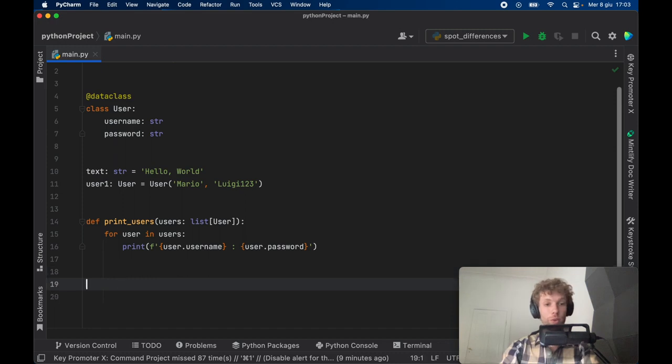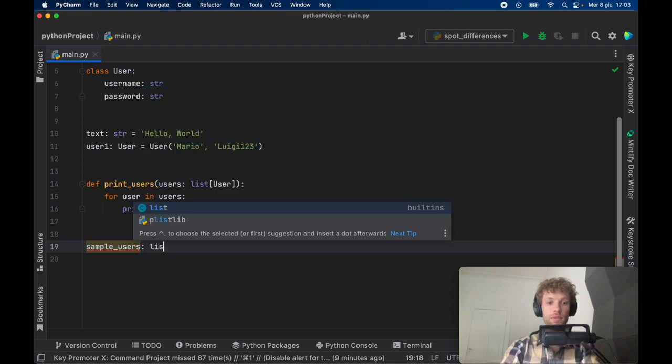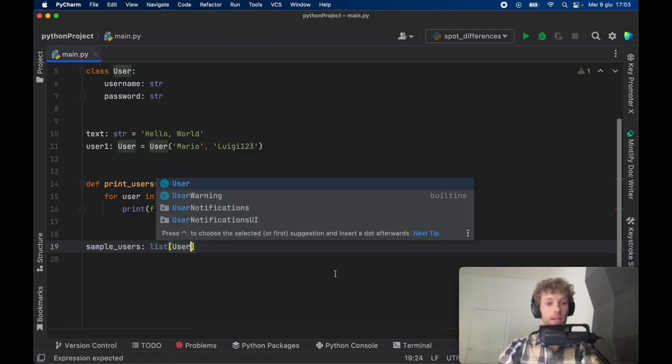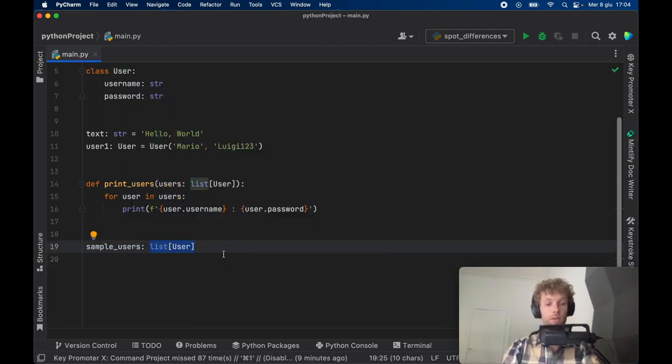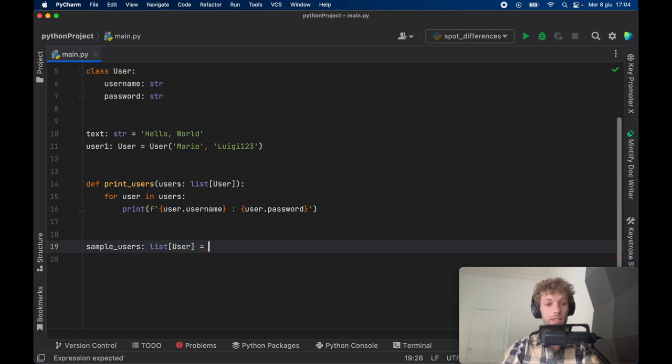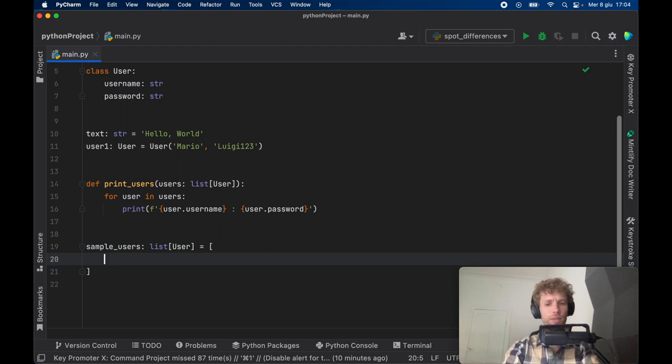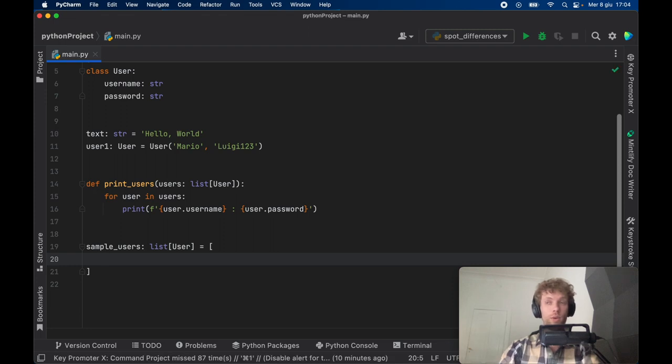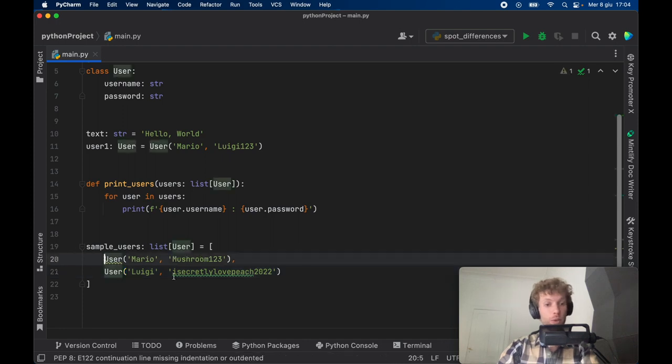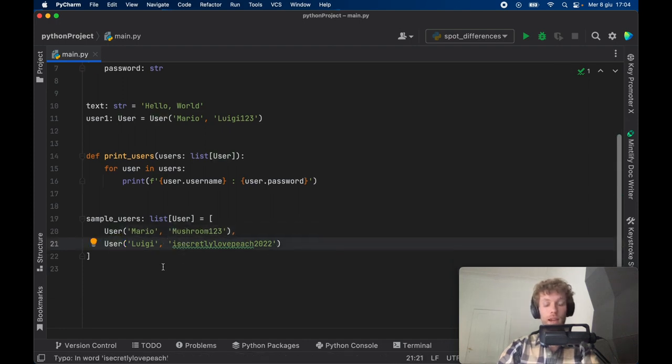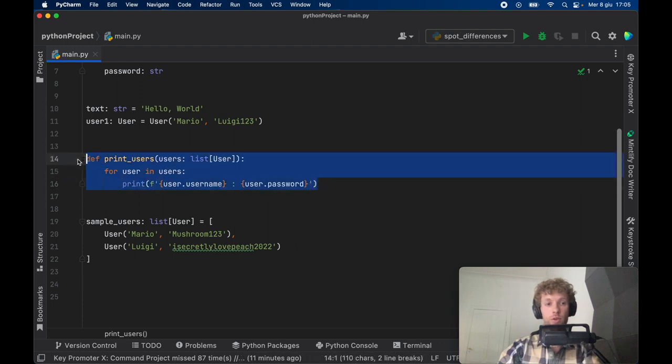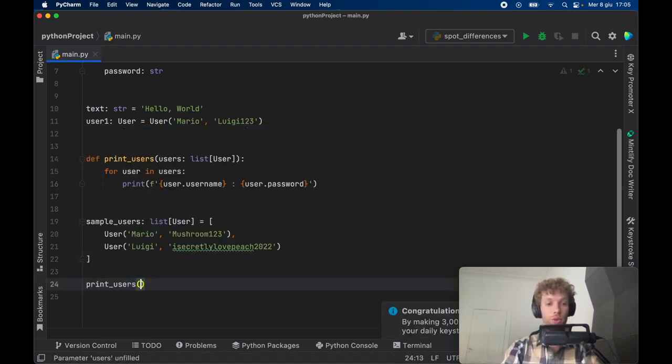We can create a list of sample users, sample_users, which is going to be type of list of User. I would generally only do this when you really want to demonstrate that you're using a certain data type when something like this is very important. In this case we have a list of User and that's going to warn people that they can't just add random strings like hello. It's not going to accept that because it is a string. What we want is to insert some users. For this example I will have a user of Mario and a user of Luigi and that's going to work perfectly fine.